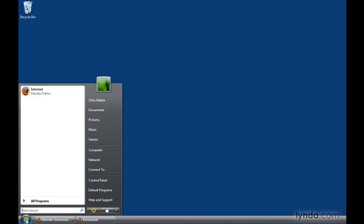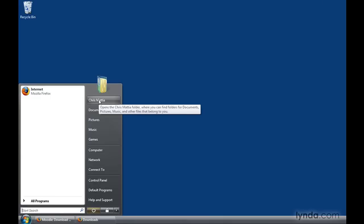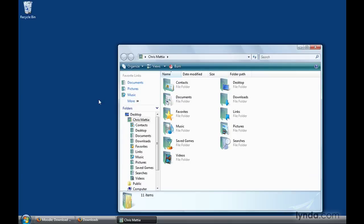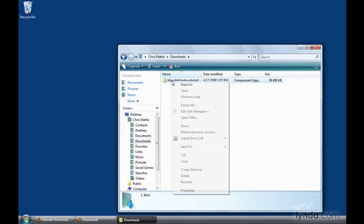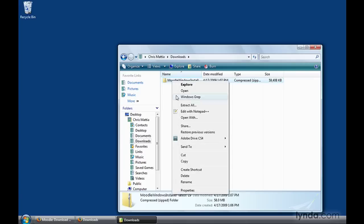If we click on the Start menu and then click on our name, it'll open up a Windows Explorer window for us. We can go ahead and click on the Downloads folder where it should have downloaded our file. What we want to do then is right-click on the Moodle Windows installer and select Extract All.